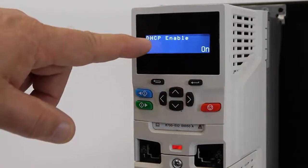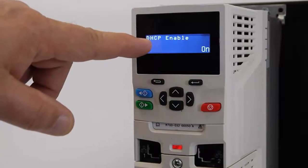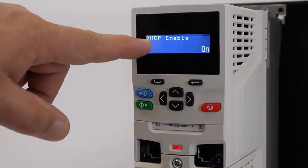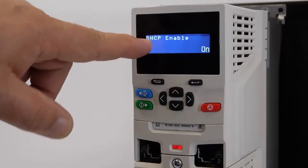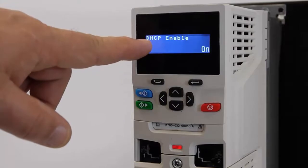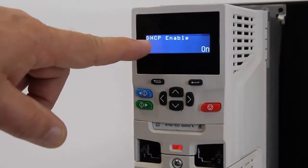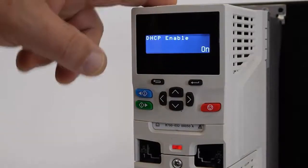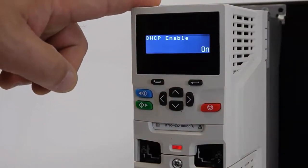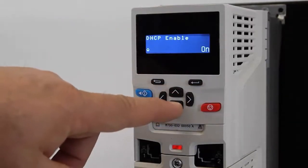This parameter is DHCP enable, which stands for Dynamic Host Control Protocol. If this Unidrive M700 were on a network that had a DHCP server available, it would use that server to obtain its IP address. However, there is no DHCP server here today, so I'm going to turn this off.